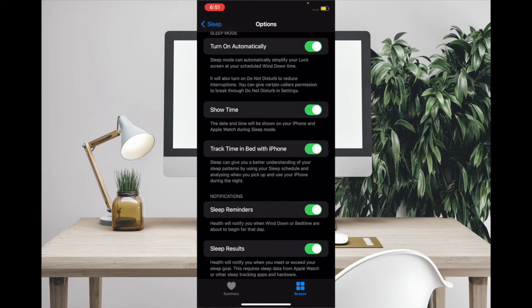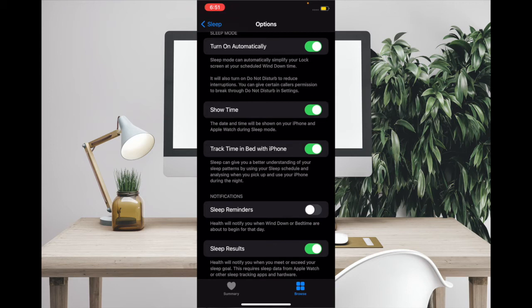Simply turn it off and you are good to go. If you ever want to enable Sleep Reminders again, all you have to do is simply come back here and then turn on the toggle.